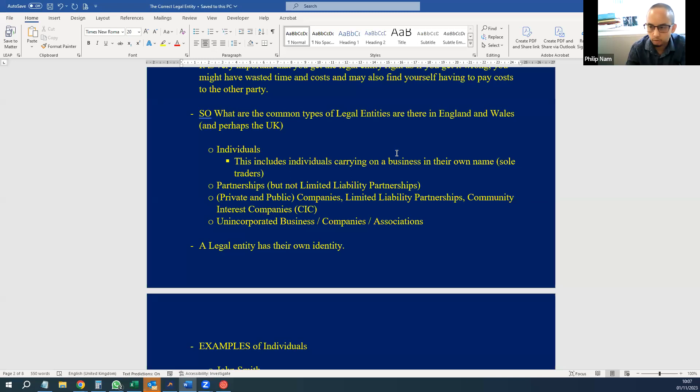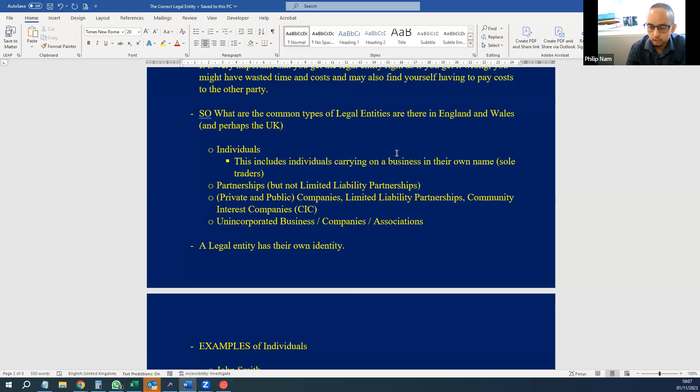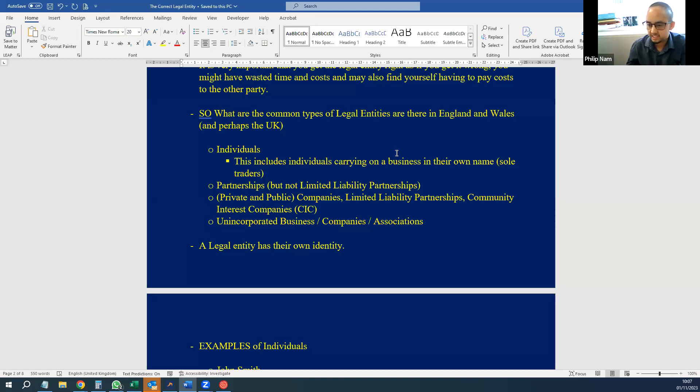Like I said, it's very important you get the identity right, otherwise you could find yourself suing the wrong person or wrong identity.